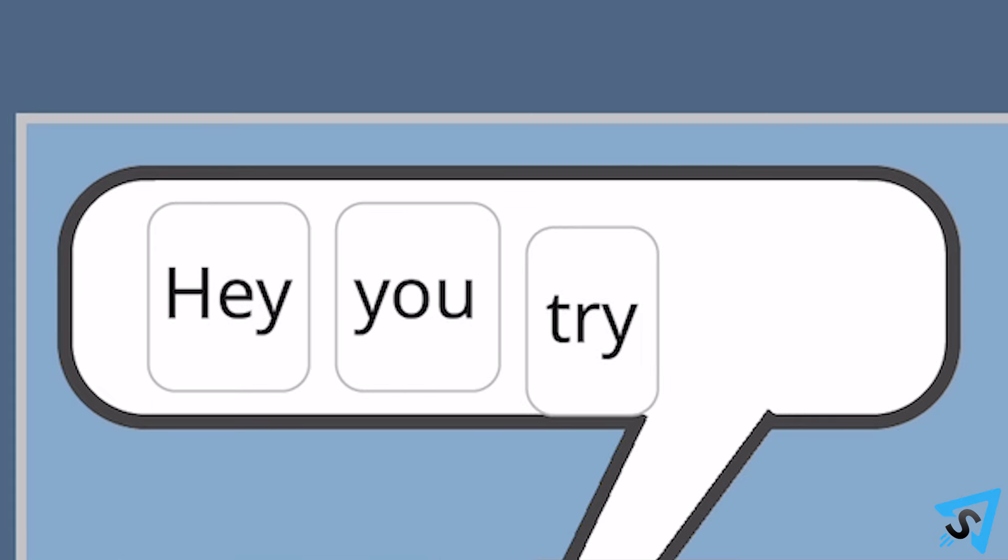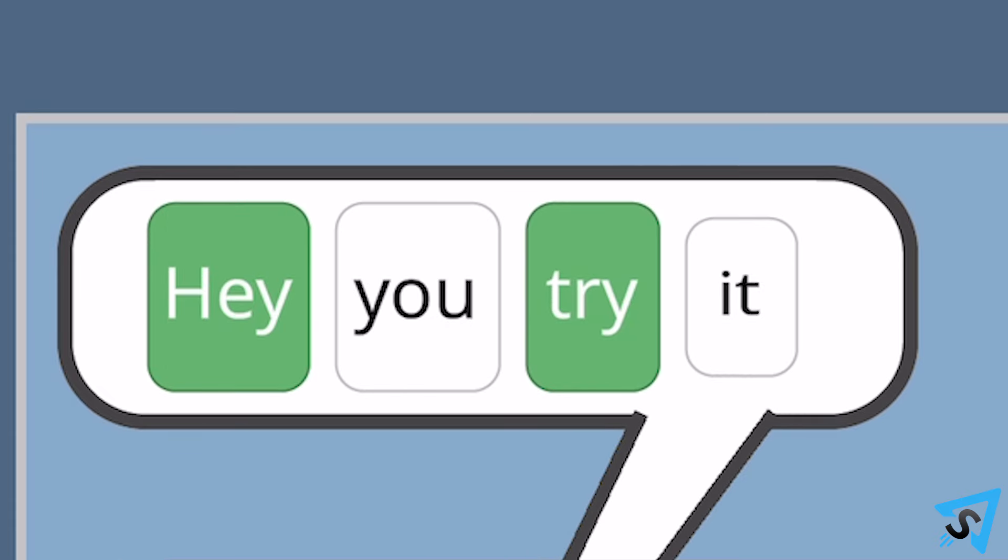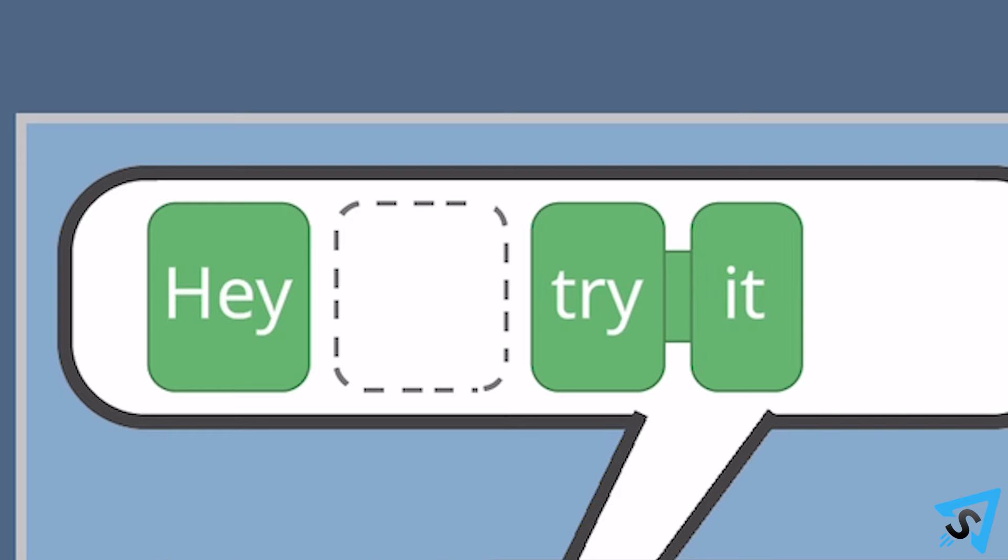If you guess, hey, you try it, the hey and try it will be green with a dotted empty space in between.